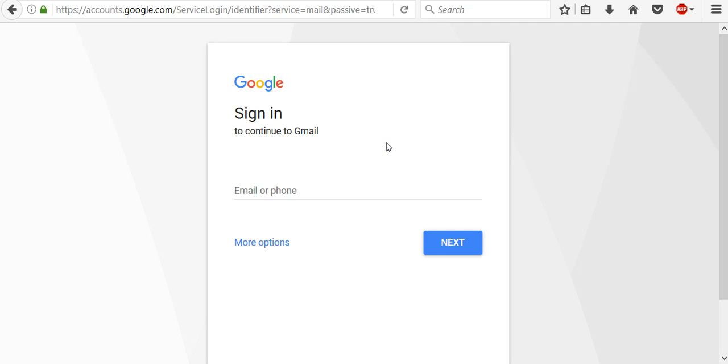As you already noticed, the page to sign into your Google account looks a little different but still works the same way. What's the same actually? The steps to sign in haven't changed at all.